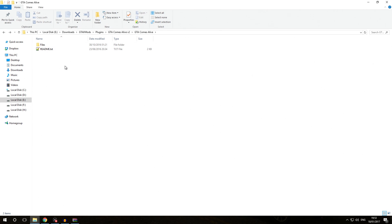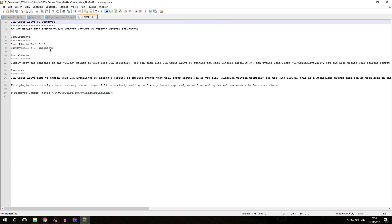The first way you can identify you're dealing with a standalone Rage Plugin Hook plugin is by checking out the readme. You can see here it has some general information, requirements, and then the installation.